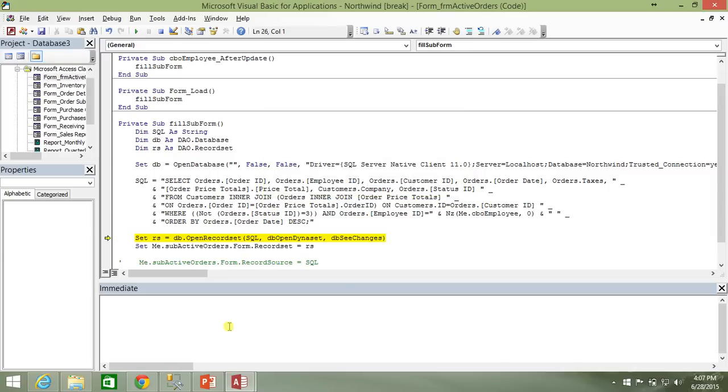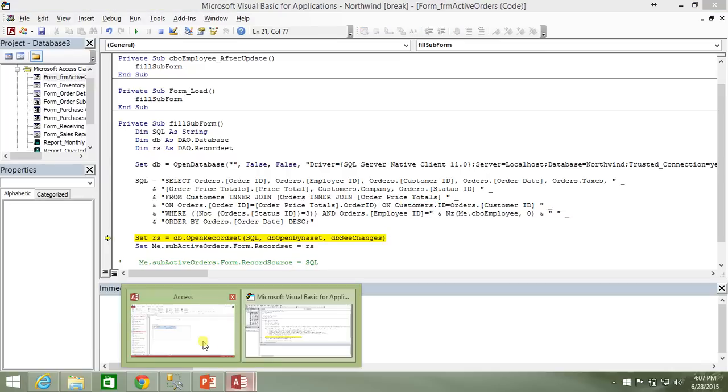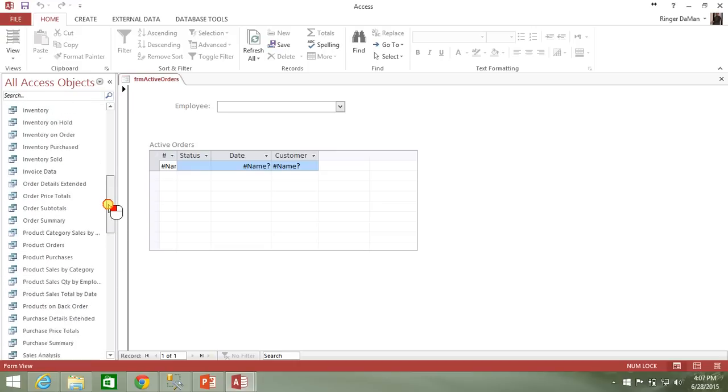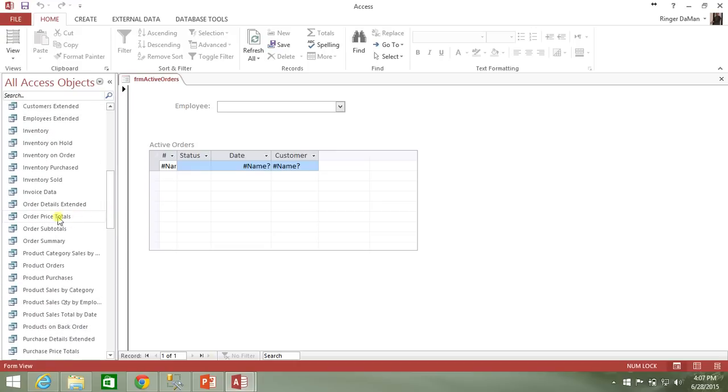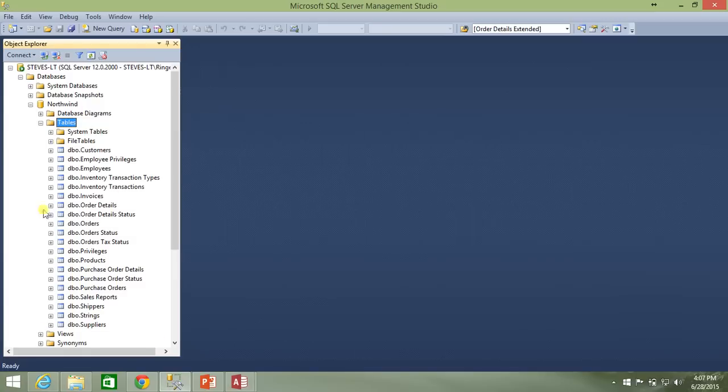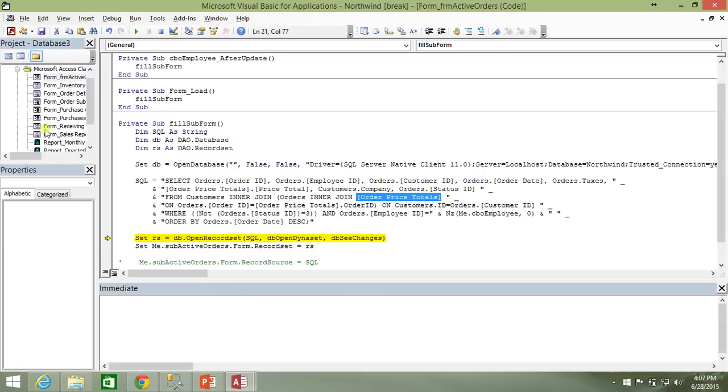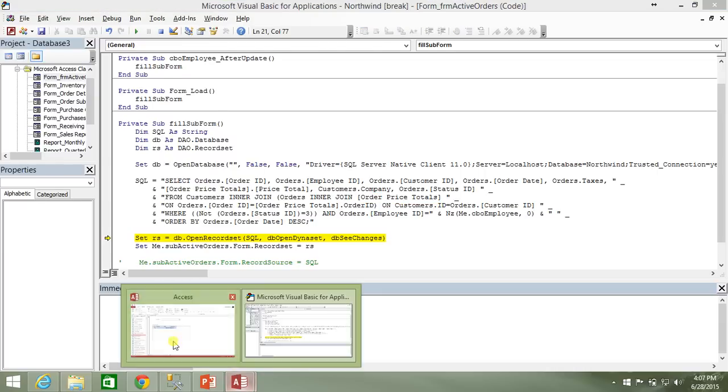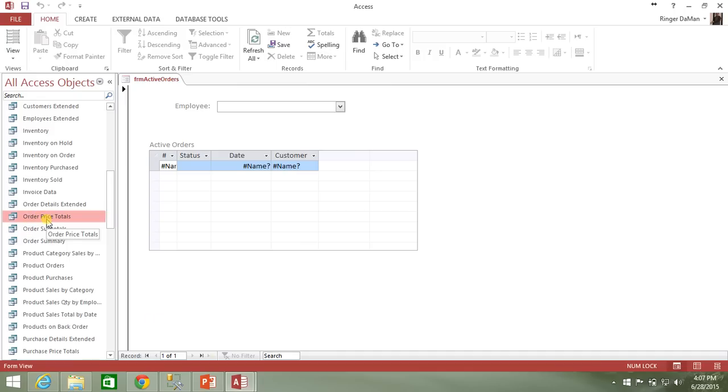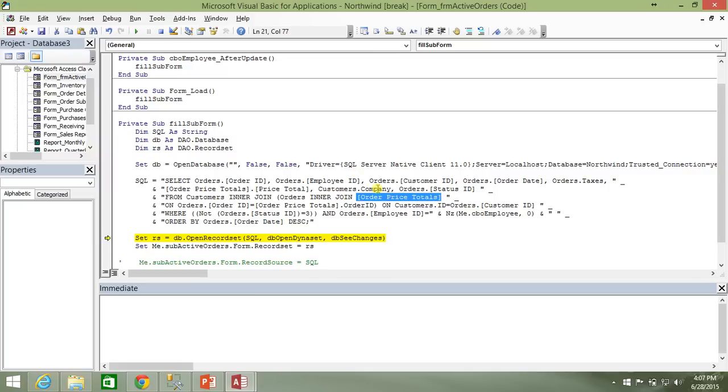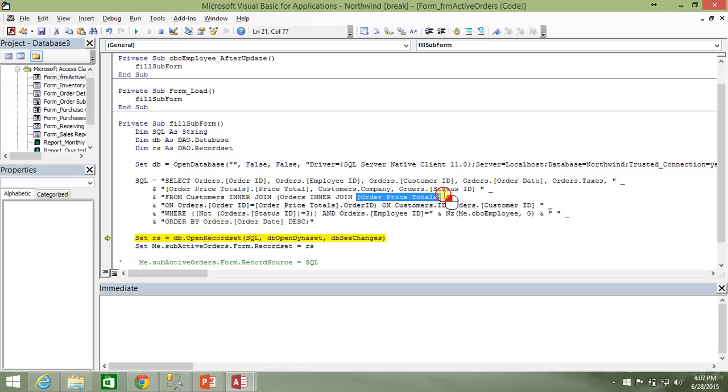So order price totals does not exist according to the Access Database Engine. So what's going on here? Well, the order price totals that you see here as part of the query is actually a stored query here in the Access Database. It is not a table that exists anywhere inside of the Northwind database. There is no table called that. It is a stored query of your Access Database. And because we are referencing directly to the SQL Server and not the Access Database for our data tables, that means that this query isn't found. It doesn't exist anywhere on the SQL Server.